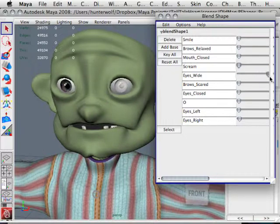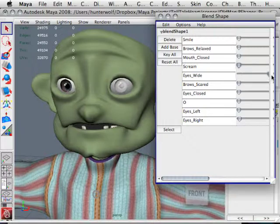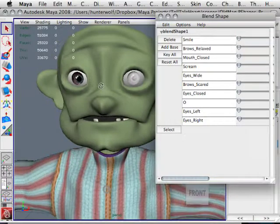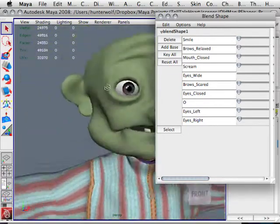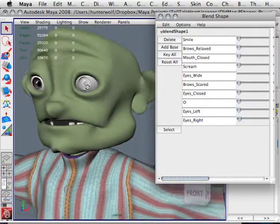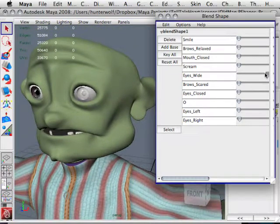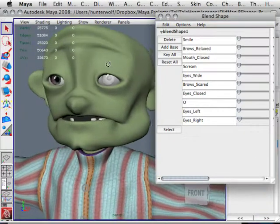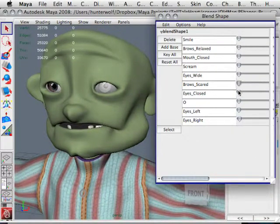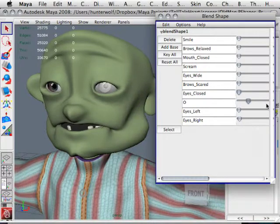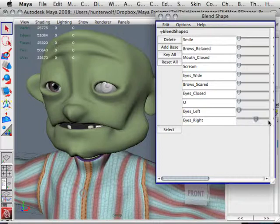His eyes get really wide. The fun thing when you're animating is that you can go into this window, move it around, and make the character say 'Who's there?' So as you can see, I really have a lot of fun bringing these characters to life. You have the brows scared, the eyes can be closed, you can make an O shape, and anything that you need. The eyes can move as well.